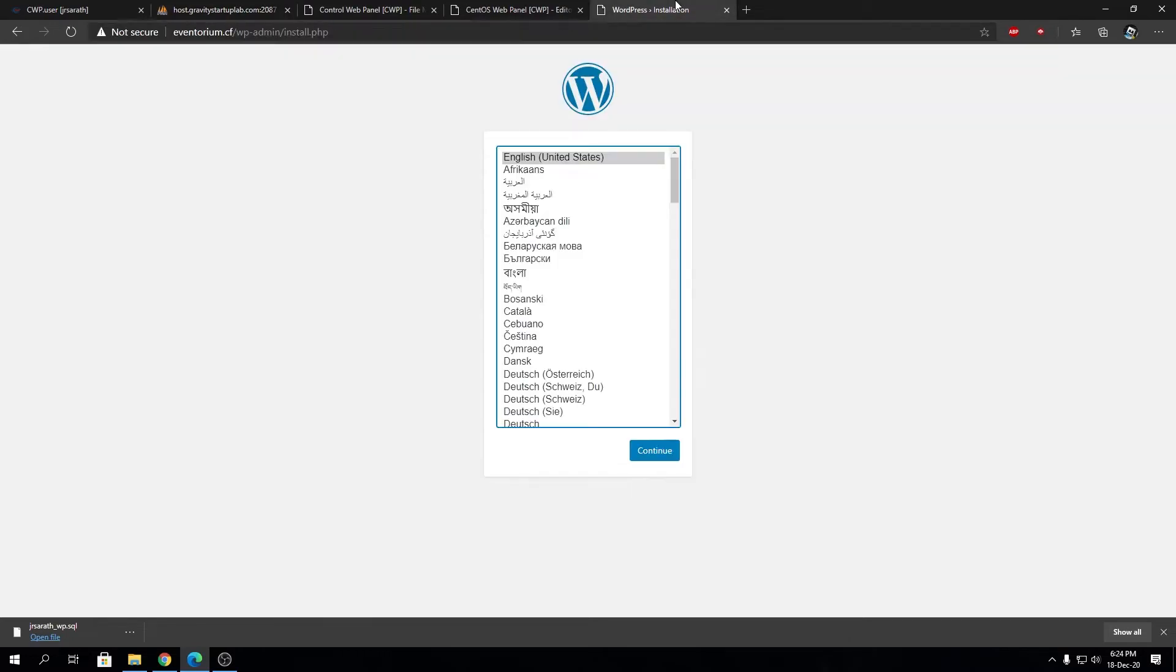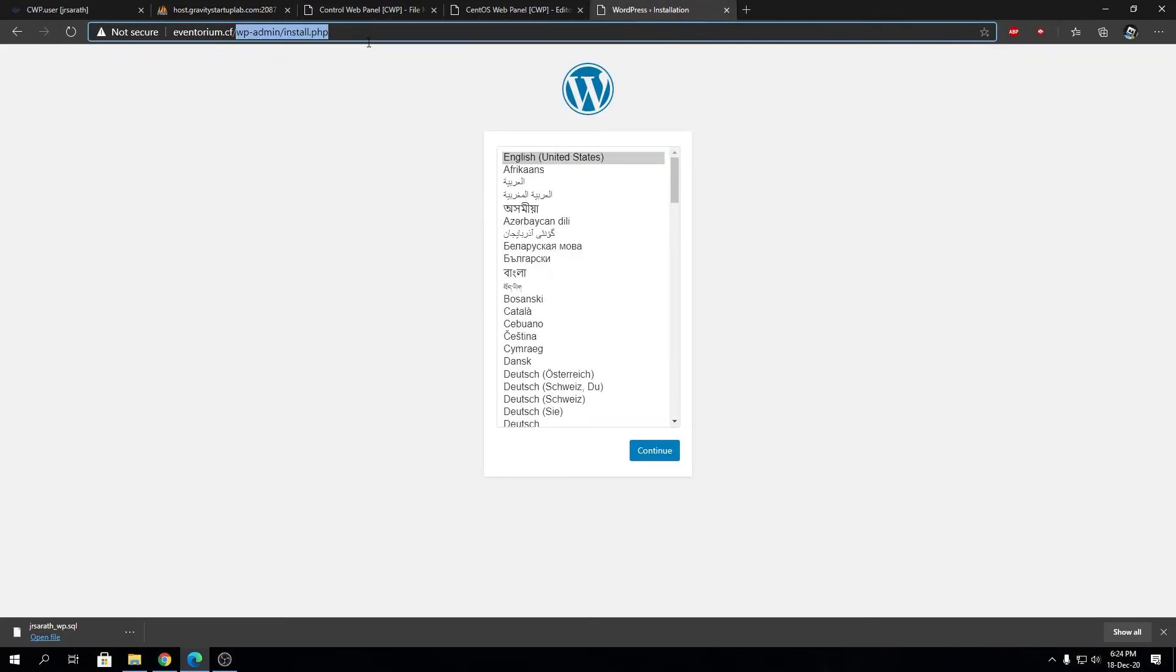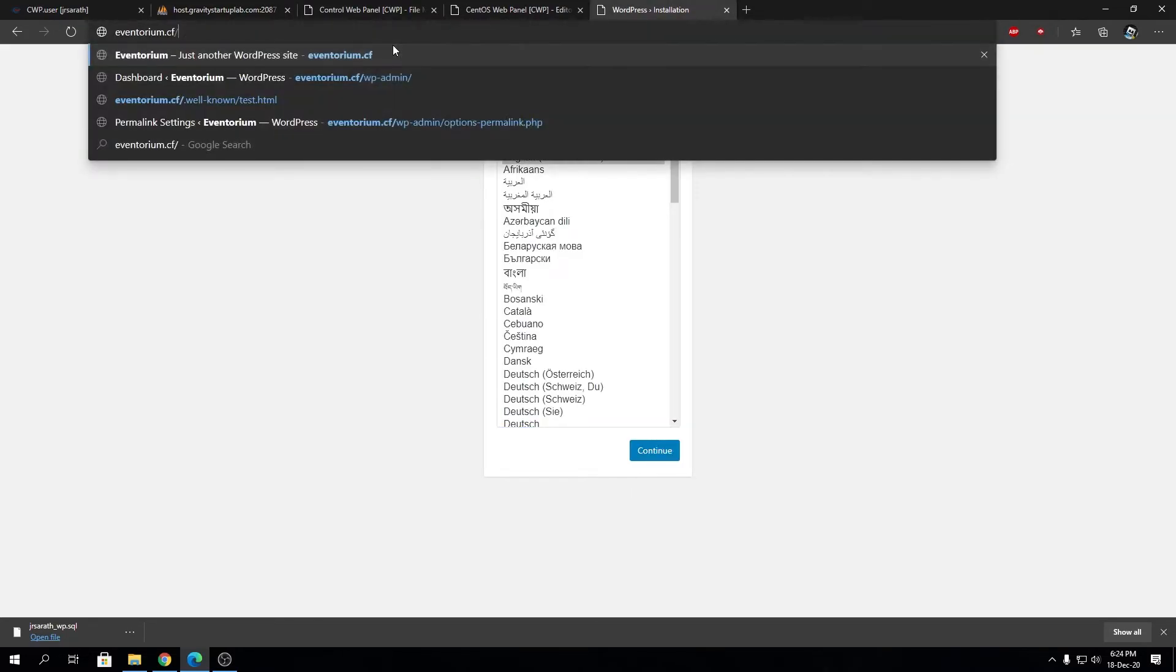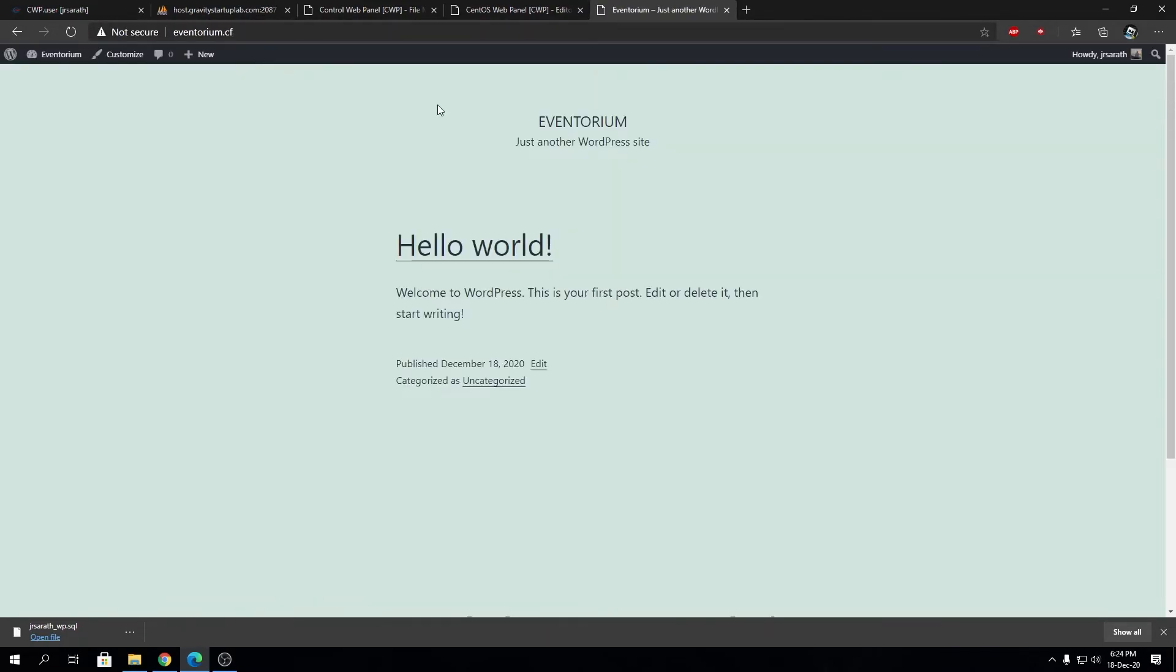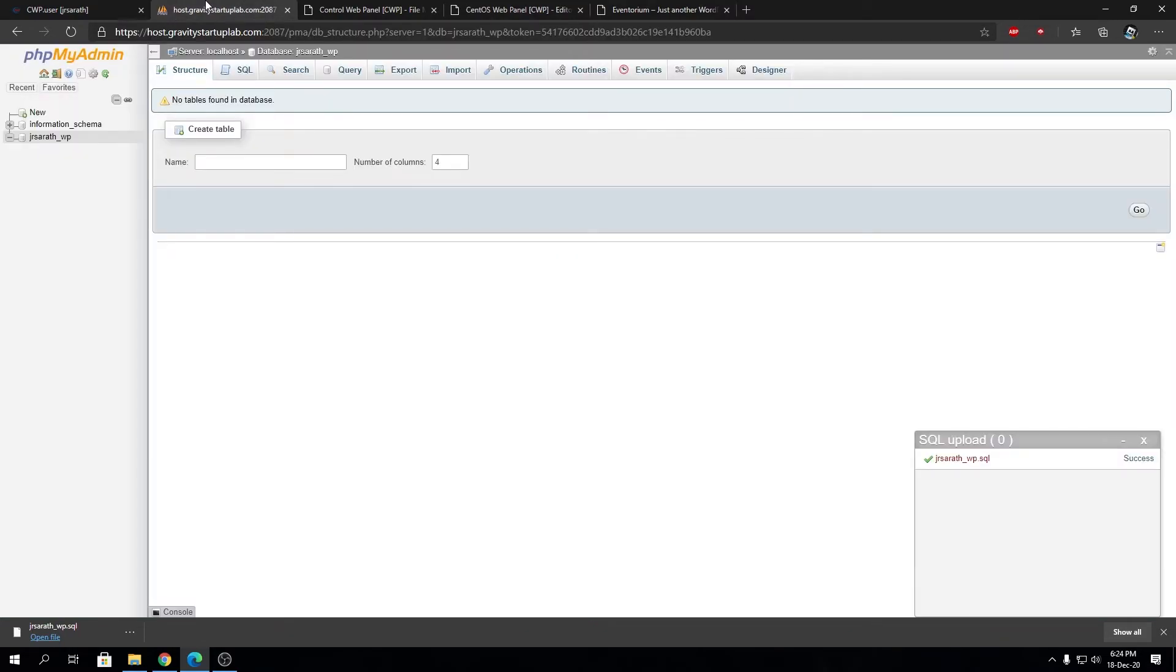Then just go back to your WordPress installation, remove the WP admin, and voila - you have your WordPress website back. This is how simple it is.